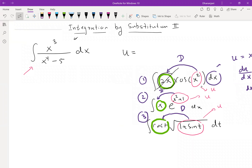When it comes to this problem, it seems like we do not have a clear inside function to choose. That's okay. The next thing you can do is think about any part of the function as a candidate for u, and then check whether its derivative is somewhere else in the integral. If that's the case, then your choice for u is correct and you can use integration by substitution.